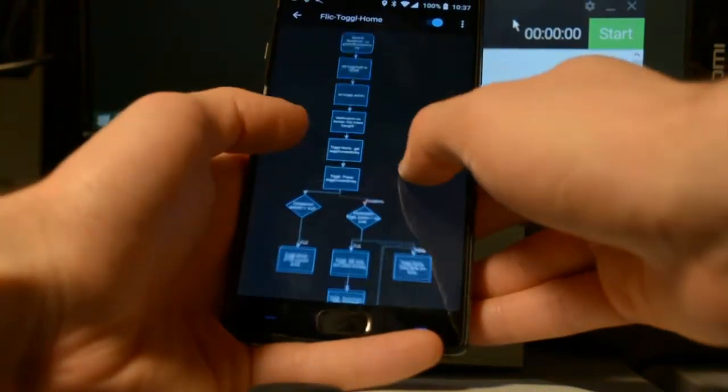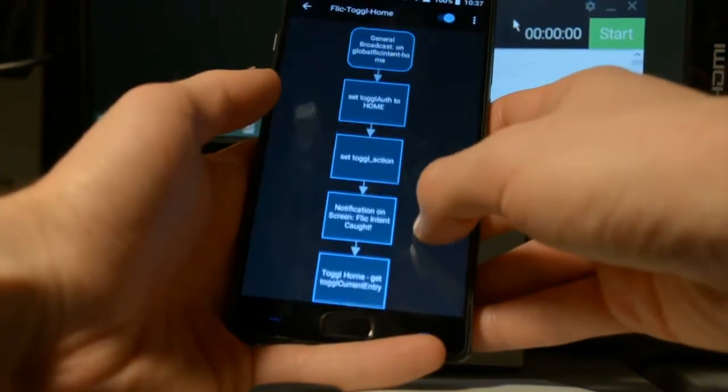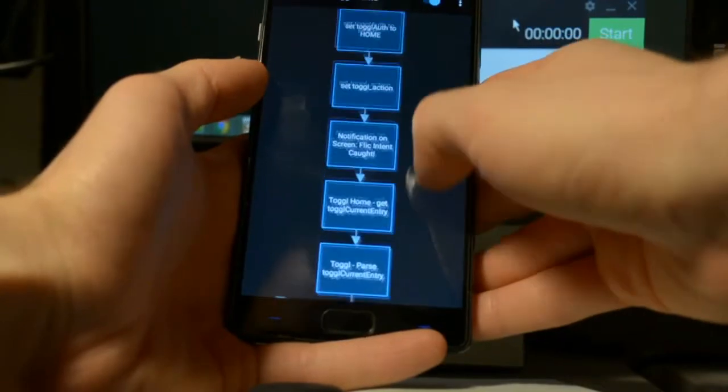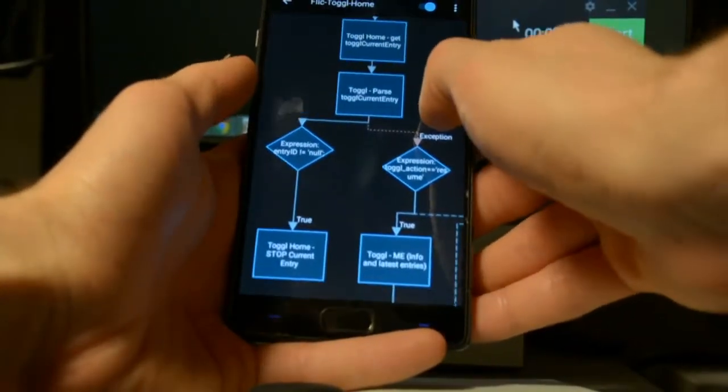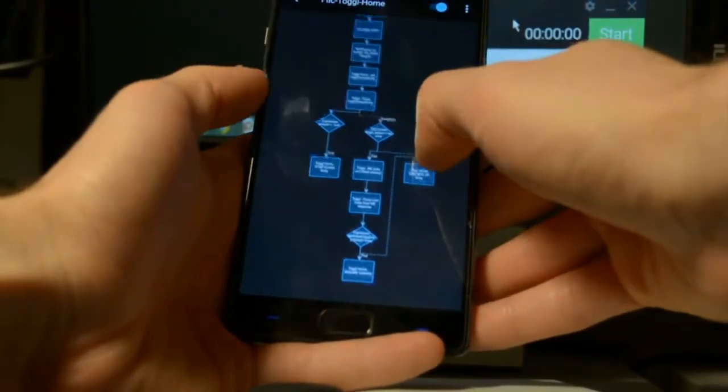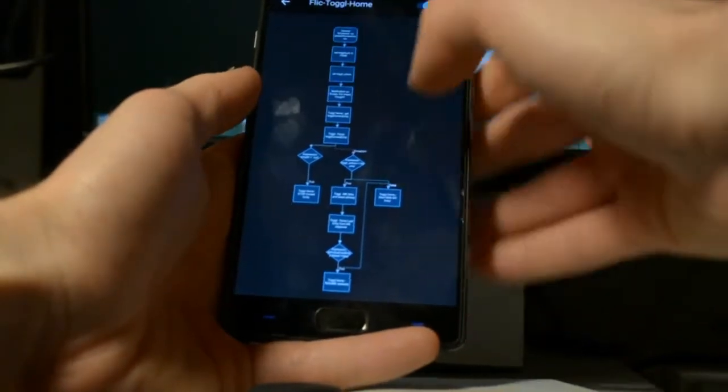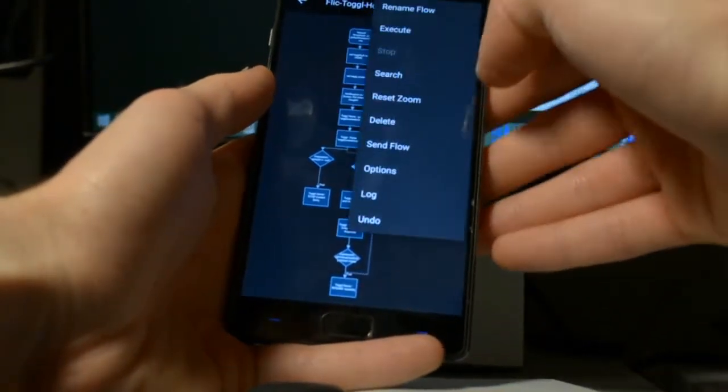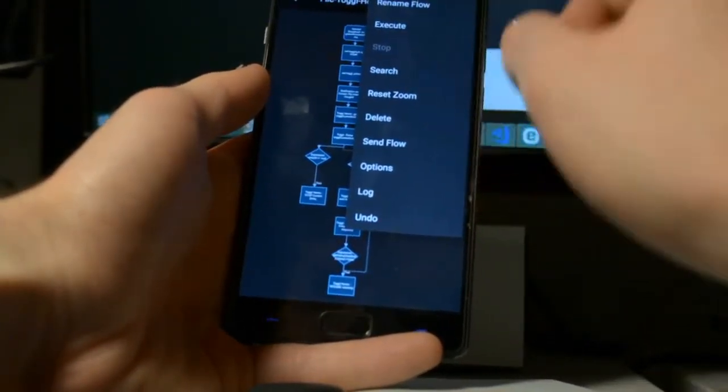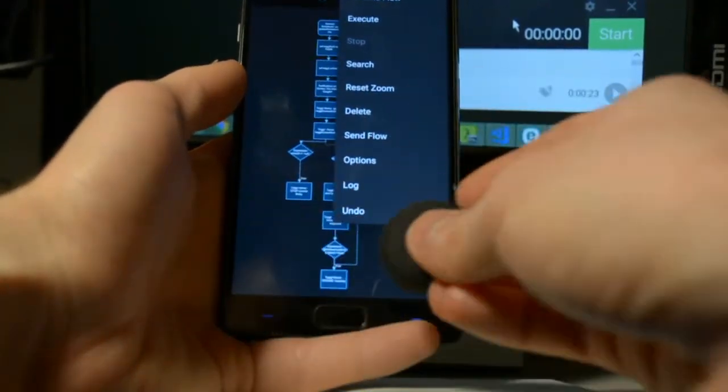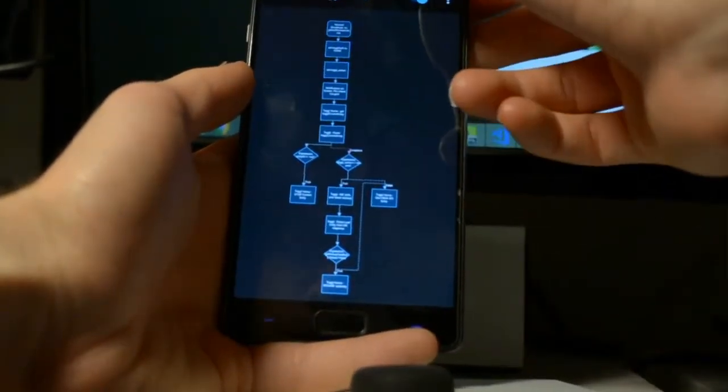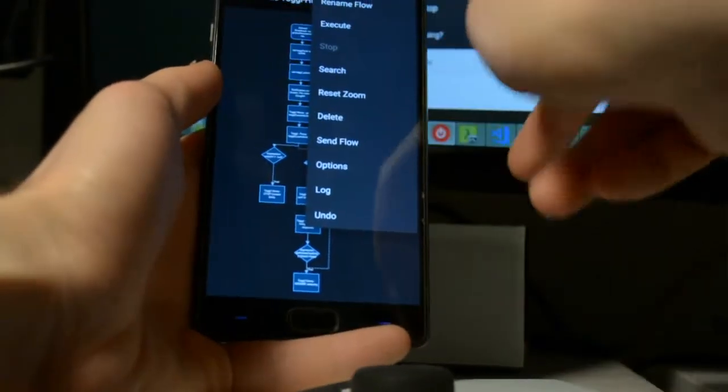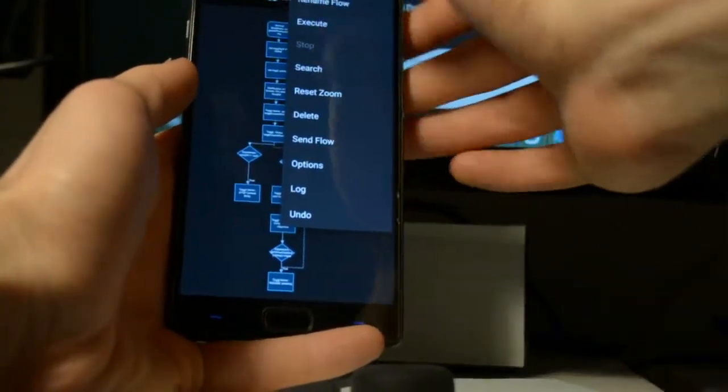But I just wanted to show kind of a rough overview here and just show that it's actually functioning. So if I hit, I can either hit execute here and execute the flow, or that basically does the same thing as if I were to click this flick button. So I'll hit execute here and you should see that the timer will start there.